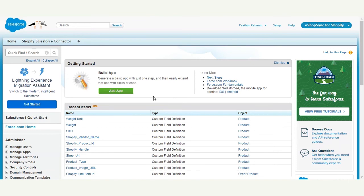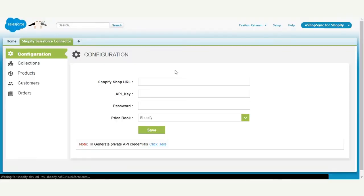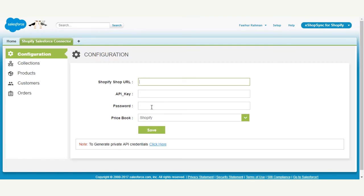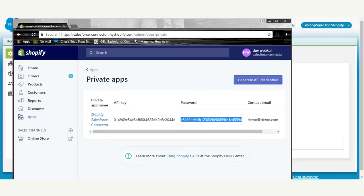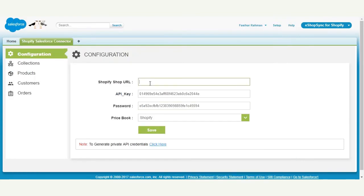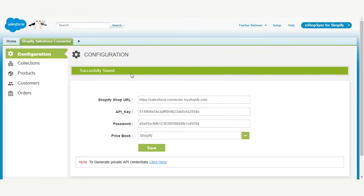Now we need to establish the connection between the two platforms. Go to the app menu, click on eShopSync for Shopify, then the Shopify Salesforce Connector tab. Enter the Shopify shop URL, API key, and password that you generated on the Shopify end. Copy the API details and fill them in. Take the shop URL up to myshopify.com, paste it in, select the concerned price book, click Save, and you will get a confirmation that the information has been saved successfully.